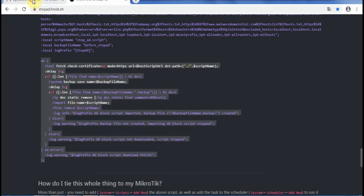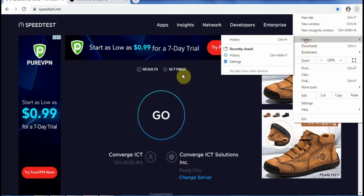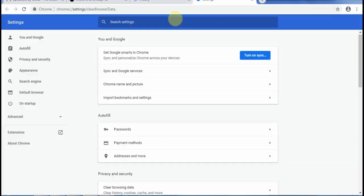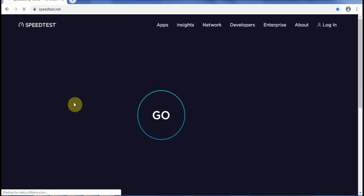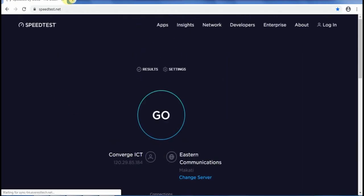We are now going to test this method. Let us test Method 2 which uses the script. As you can see, there are no ads.